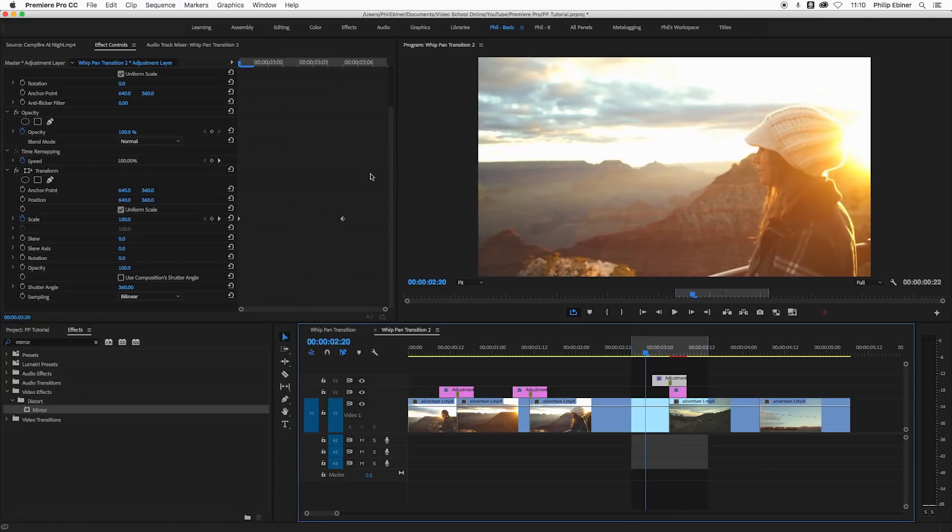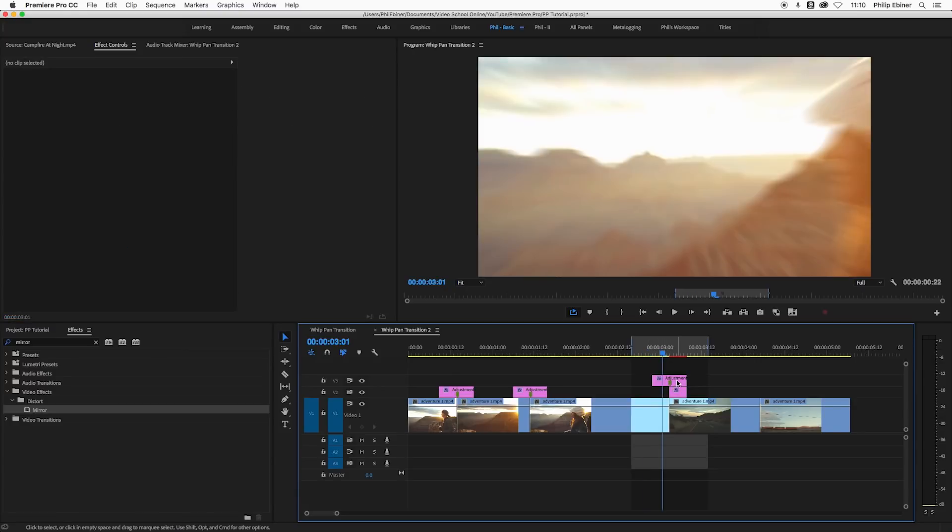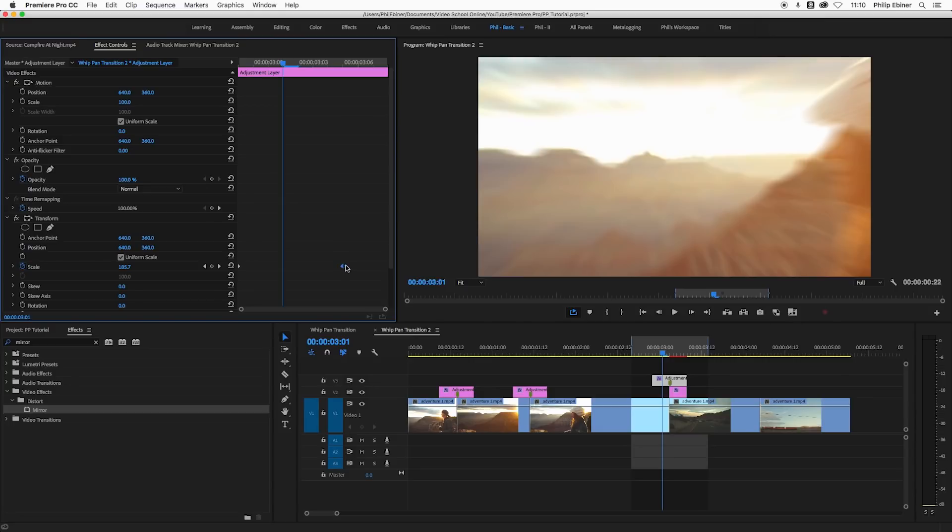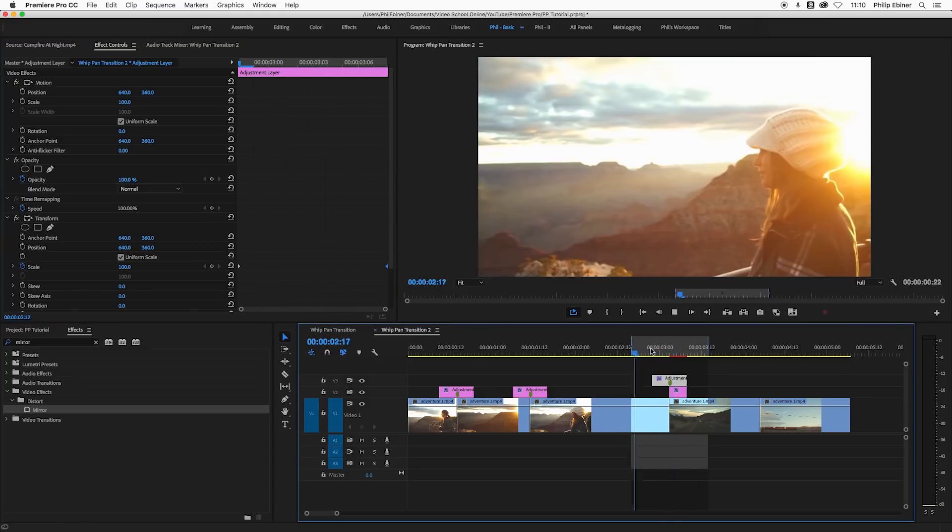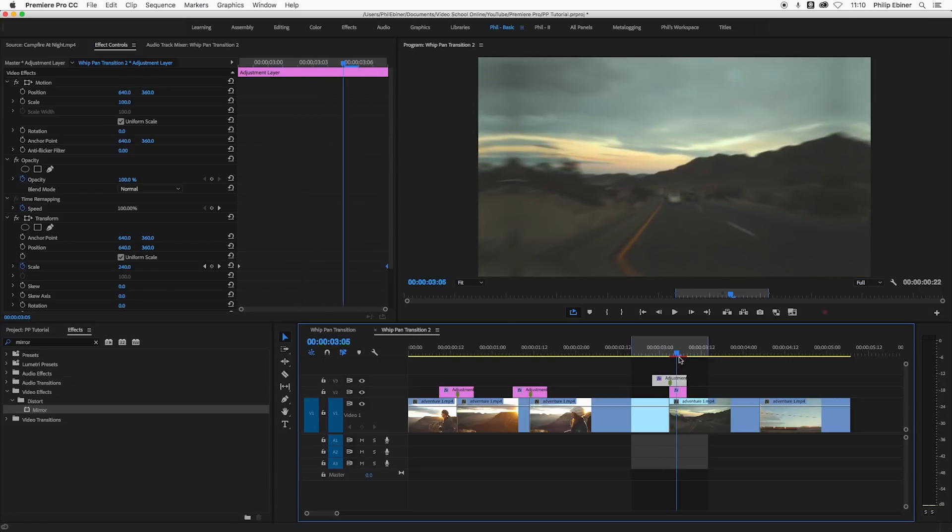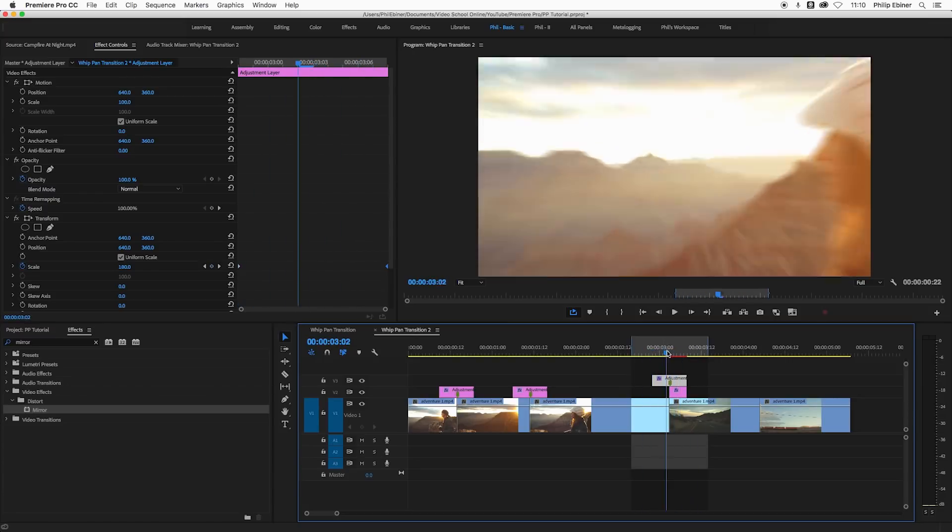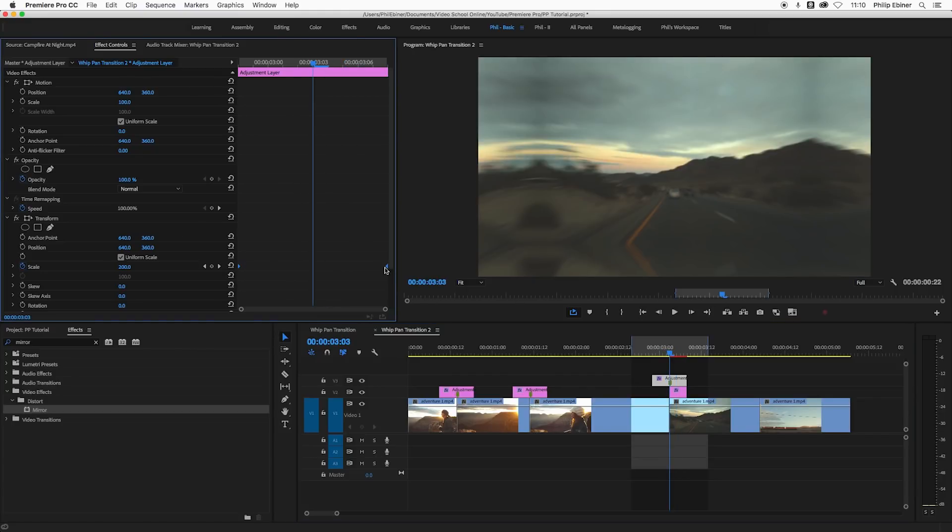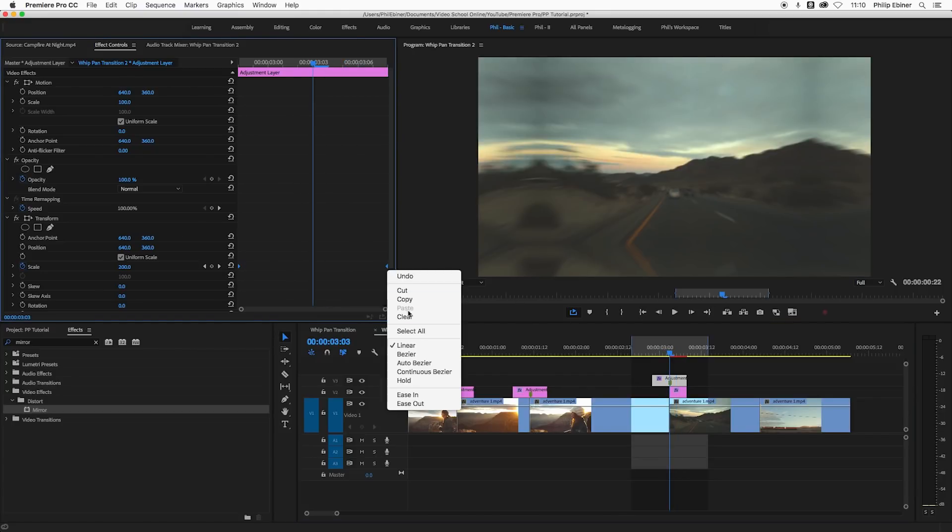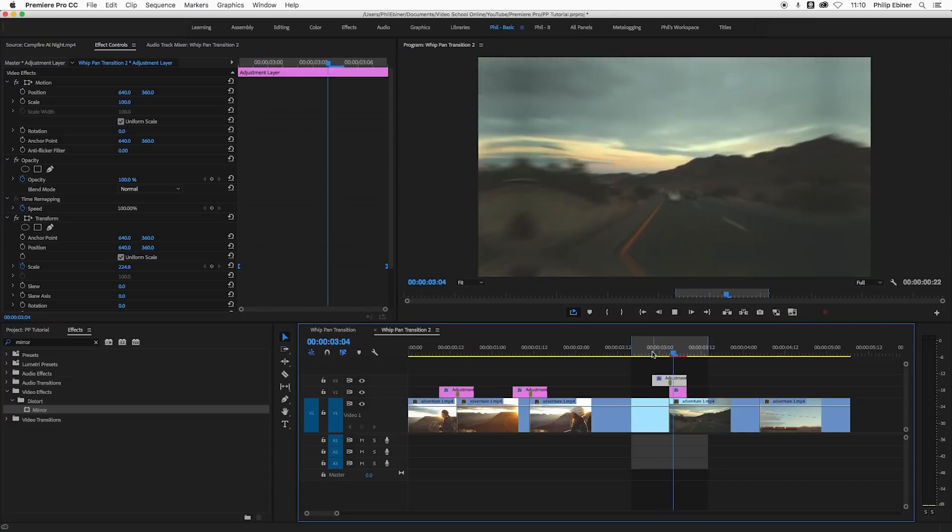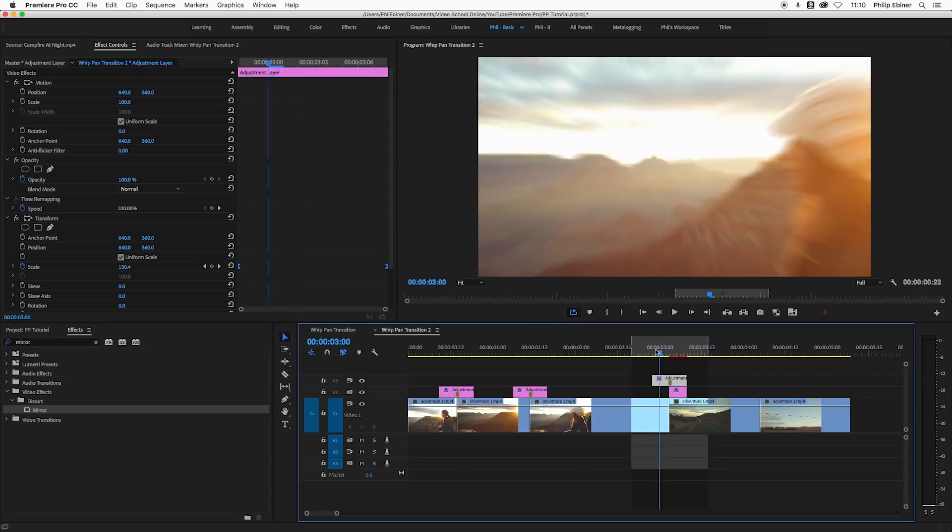To make the movement look a little bit more natural, let's make sure this keyframe, the 300 one, is at the very end of this adjustment layer. The speed is a little slow, so we can select both of these keyframes, right click, choose Bezier. That's going to help. It's going to create more of a speed ramp in between.